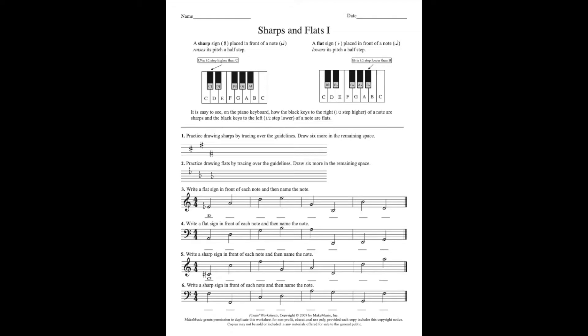Question number three wants you to write a flat sign in front of each note and then name that note. Remember, name it after you've put the flat in front of it. Follow these instructions on this page and you should be all right. Good luck.